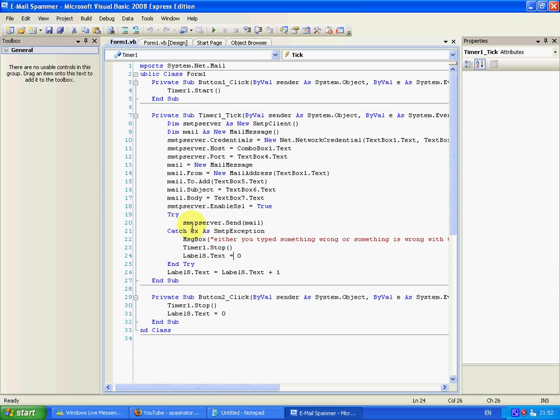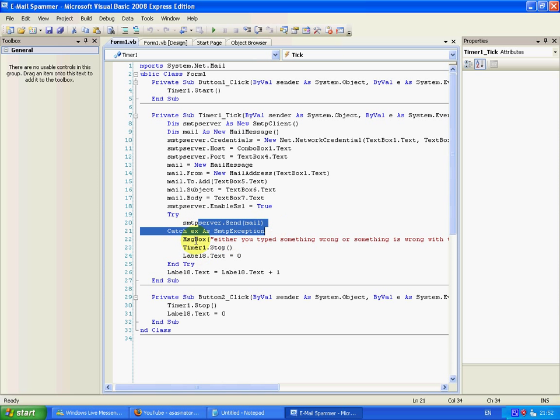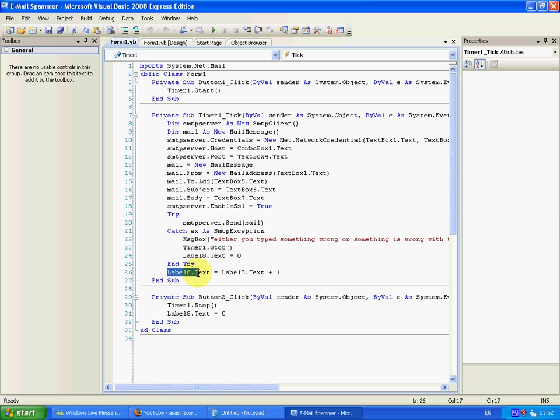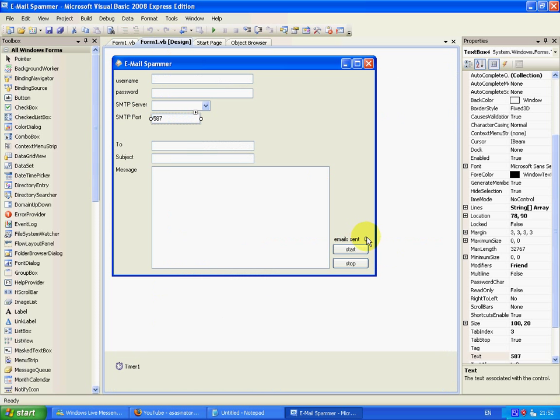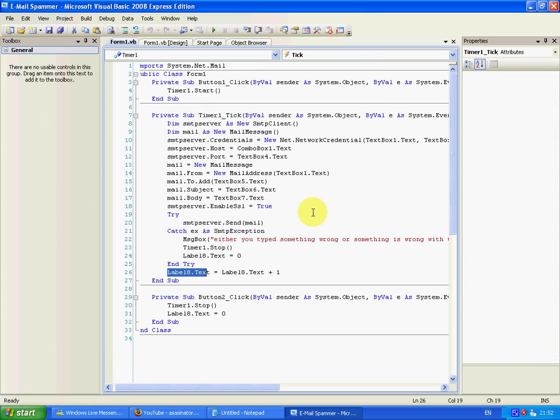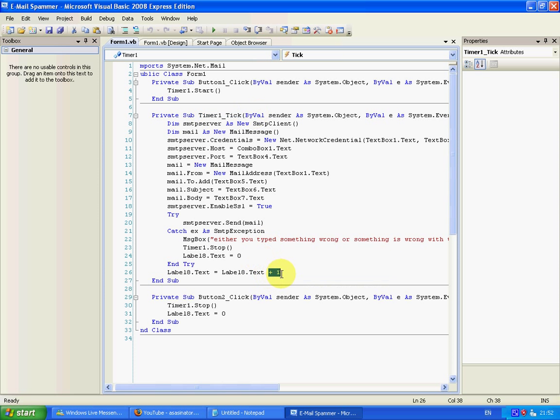And it'll go to here where in my label, which is this one, not this one, this one, it'll just keep adding one every time it goes through a loop. So every time it goes through a loop, it'll add one so you can keep track of how many emails you've sent. That's pretty handy.